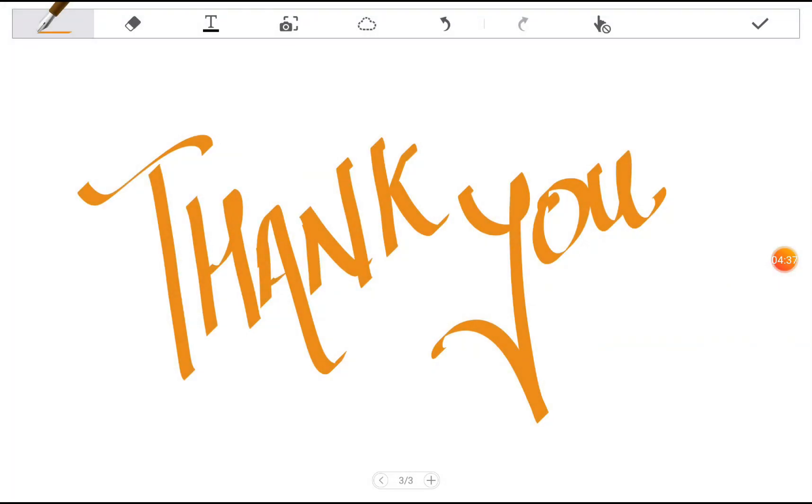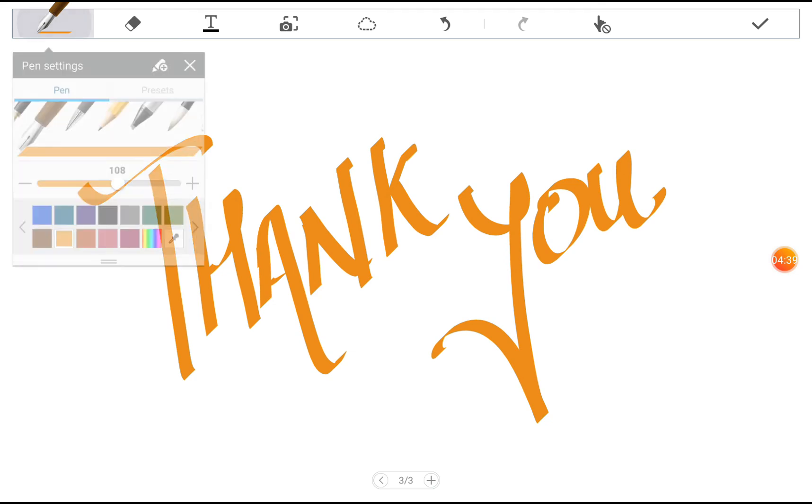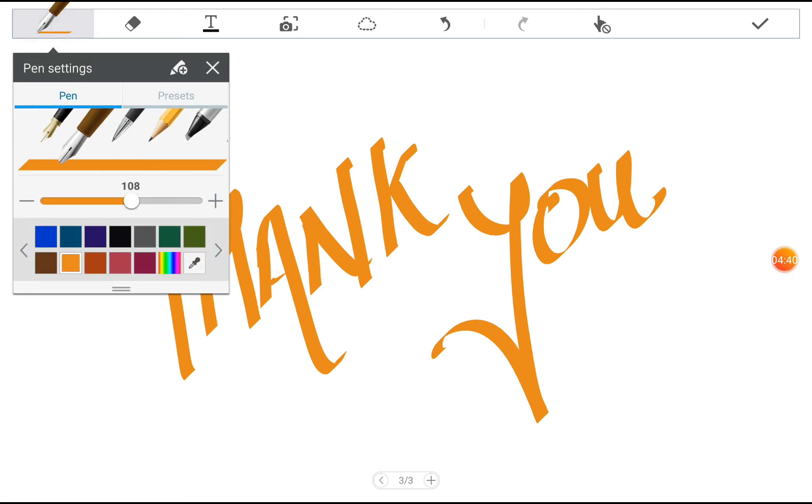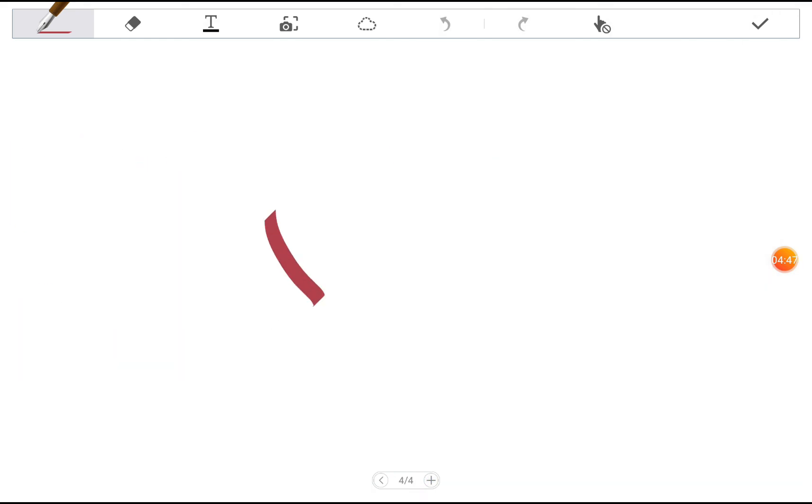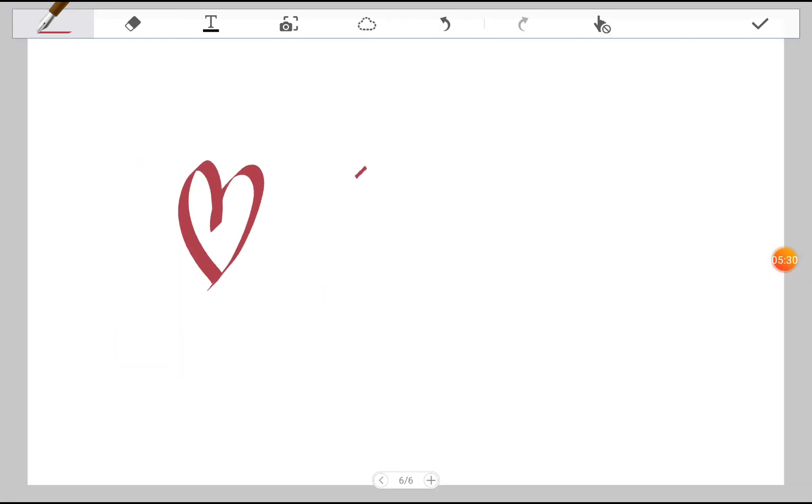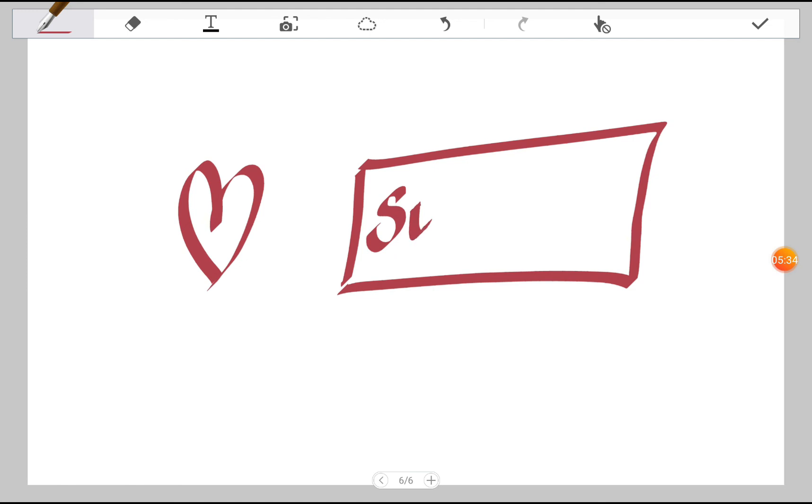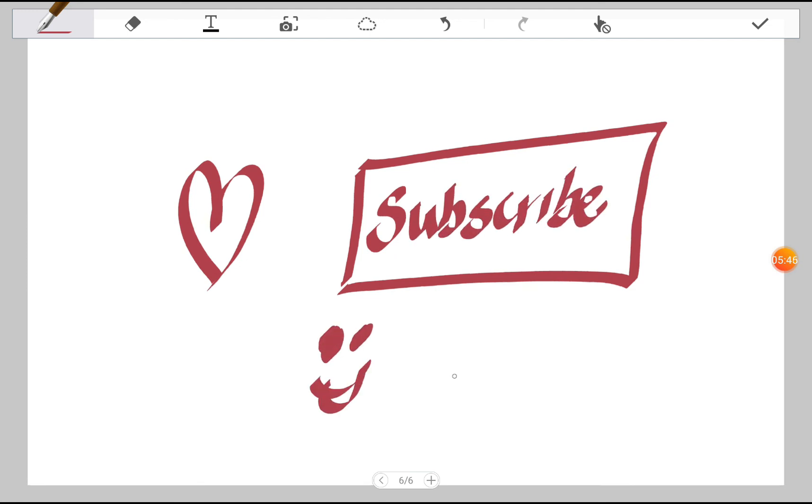So guys, thank you. This was the wrap on this video. Hope you like this video. If you do, then please like and subscribe my channel. Thank you.